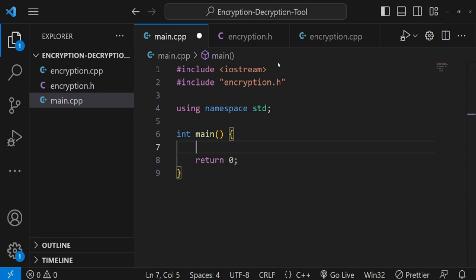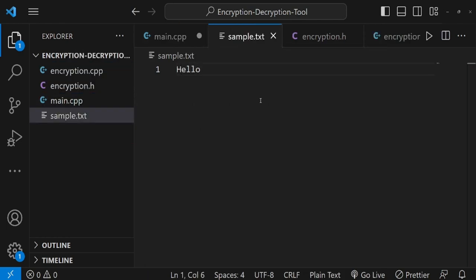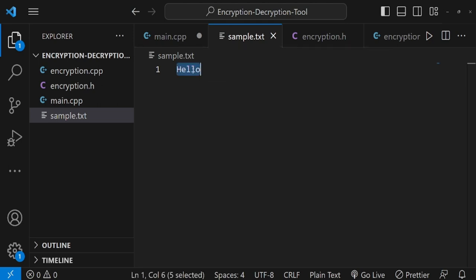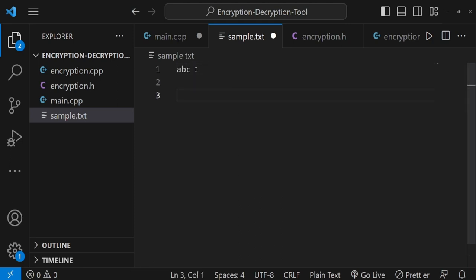I'd like to read a text file. The process is: I create a text file called sample.txt with some content, like 'hello'. This text gets converted to ciphertext — the encrypted form — so that no one can read it without knowing the shift pattern. We're going to create an application that handles both uppercase and lowercase letters. For a quick example, let's use 'abc' with a shift of three.